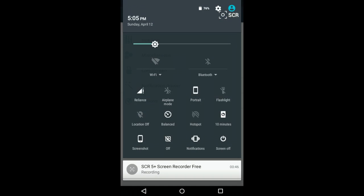In the quick toggles, I've enabled some of the important ones which I actually use, such as screen off, notification toggle, screenshot, and this thing here that changes the screen colors according to the conditions like day or night. It's up to you - you can set it to automatic or change it manually.